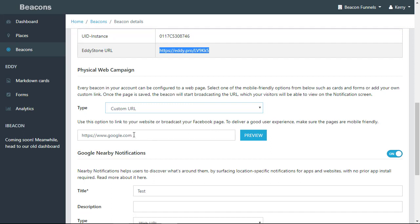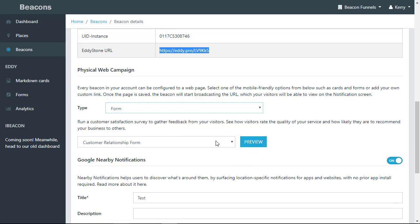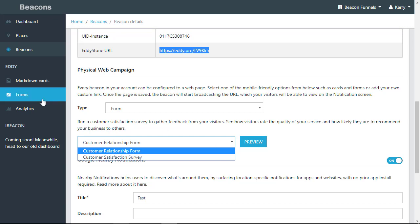So if you wanted to broadcast your Facebook page via the custom URL, you could put that page in here, or you could select a form. I will show you how to create forms in a later video.